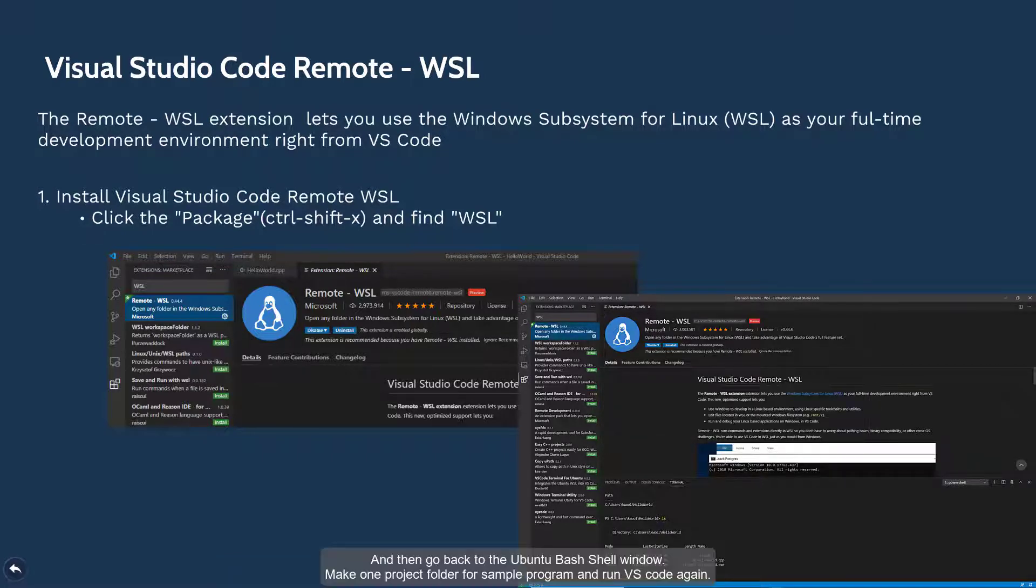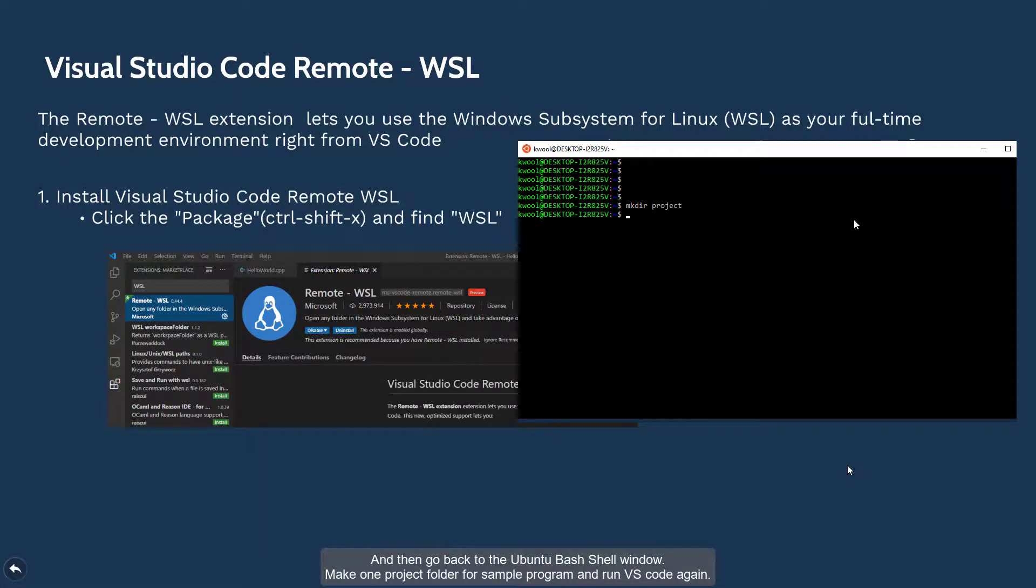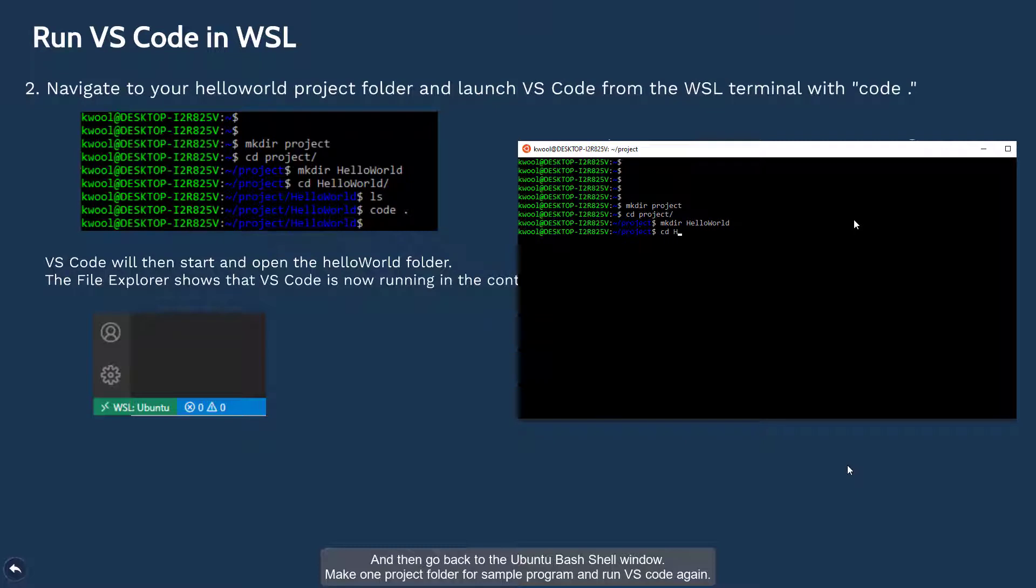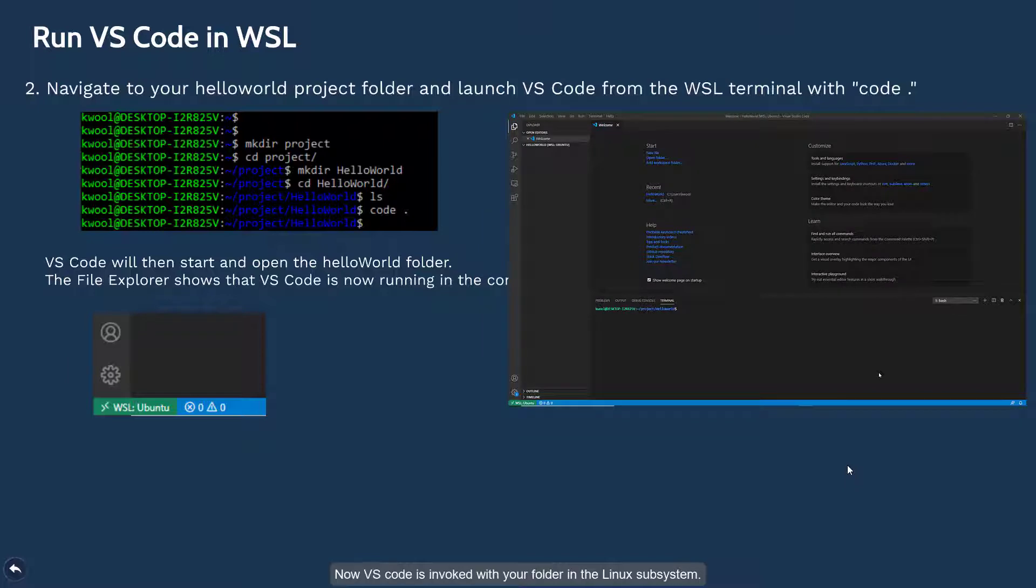And then go back to the WSL window. Make one project folder for the sample program and run VS Code again. Just type code dot. You can run VS Code with this folder.